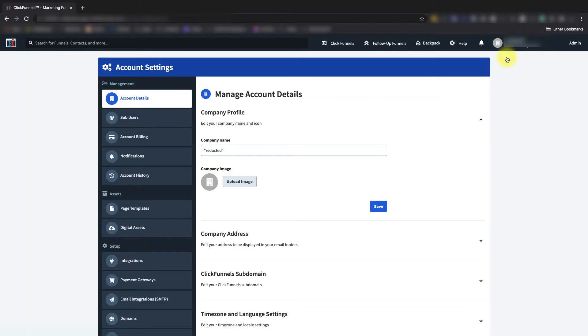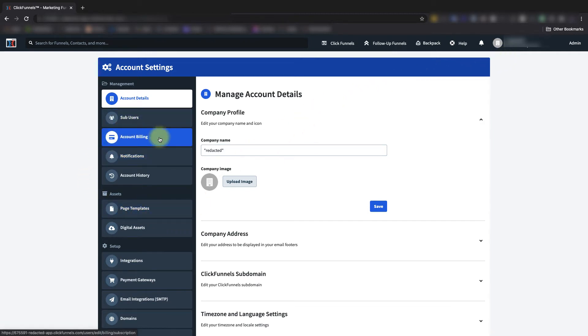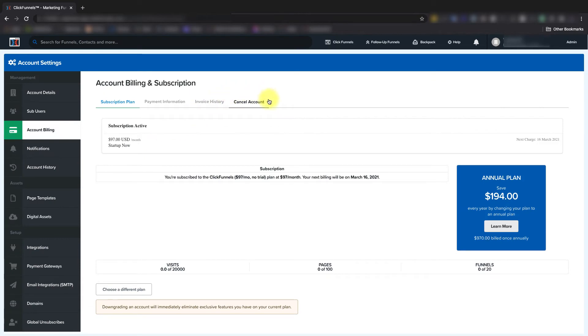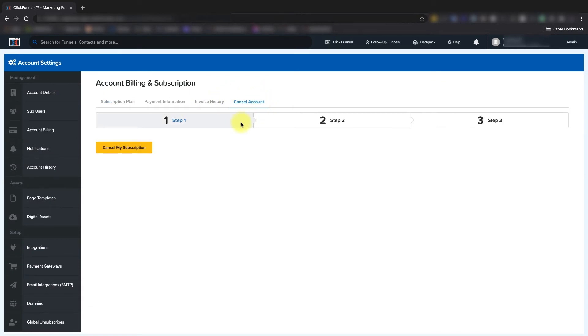And then from here, you'll come over to this menu on the left hand side of the page and select Account Billing. From here, you'll select Cancel Account, and then you'll click Cancel My Subscription.